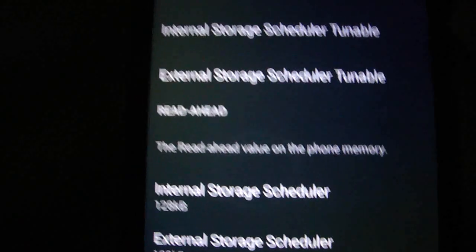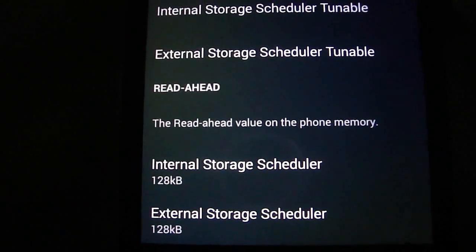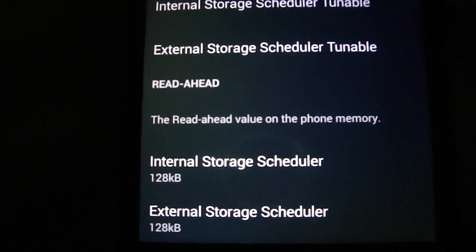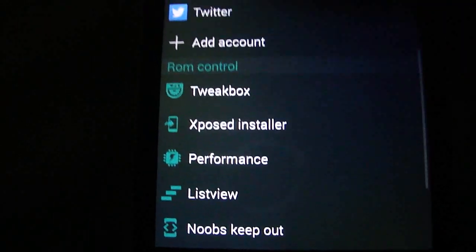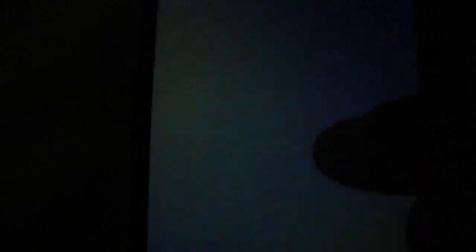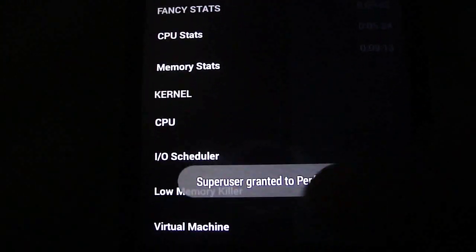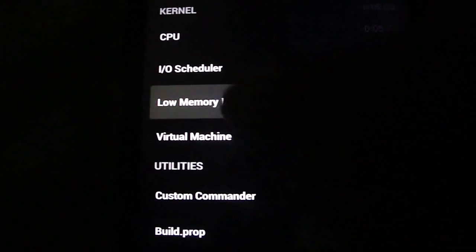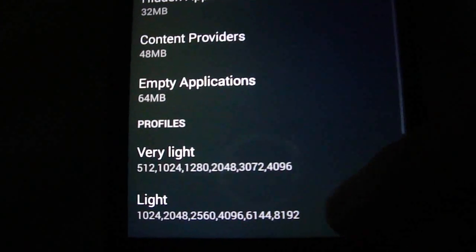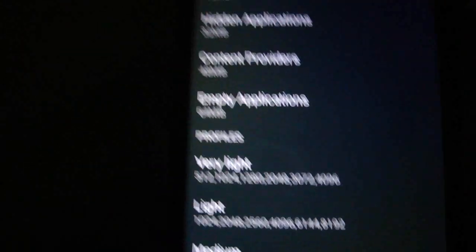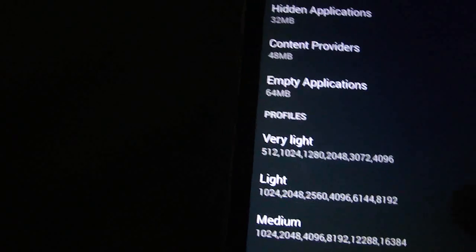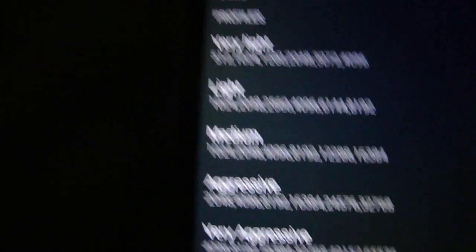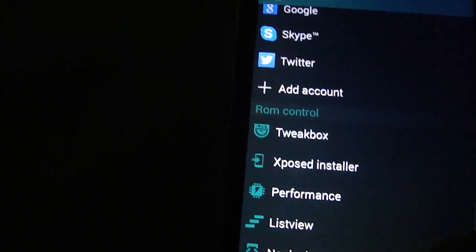But you can flash WR Kernel version 2. You can flash low memory killer if you want, just change here. I use medium, but you can use aggressive and very aggressive. It's at your choice.